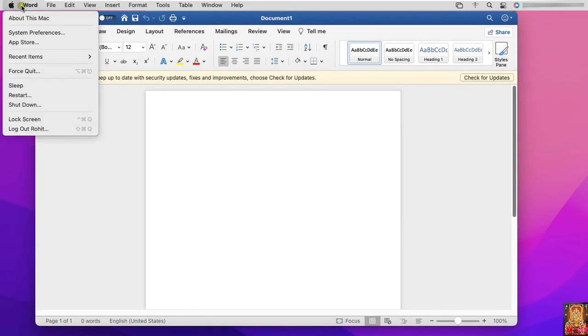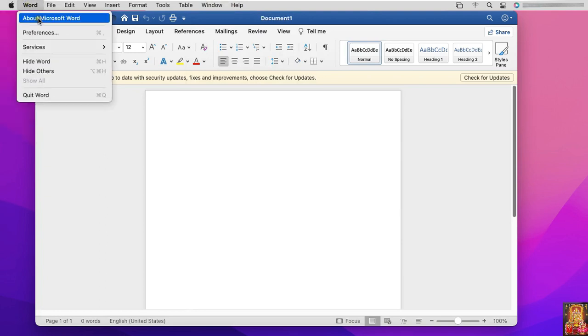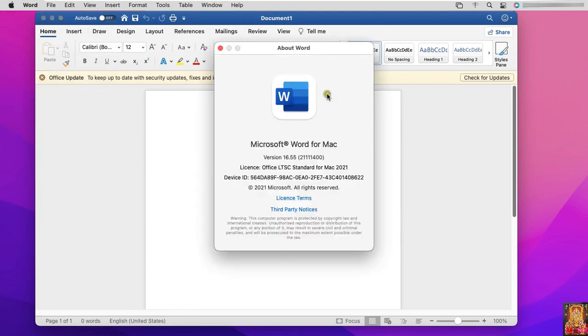Click on Word. Click about this Microsoft Word. Look, office LTSC standard for Mac 2021.